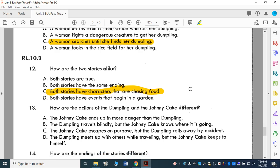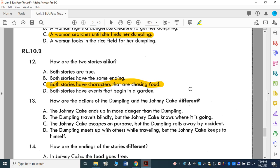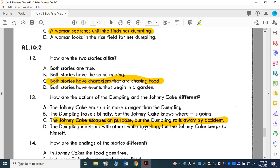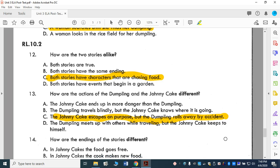How are the actions of the dumpling and the Johnny Cake different? A: The Johnny Cake ends up in more danger than the dumpling — the dumpling was probably in danger as well. B: The dumpling travels blindly but the Johnny Cake knows where it is going — we don't really know too much about what was going on with the dumpling itself. C: The Johnny Cake escapes on purpose, but the dumpling rolls away by accident. D: The dumpling meets up with others while traveling, but Johnny Cake keeps to himself. The Johnny Cake did escape on purpose — he went running out of the oven — but the dumpling fell off the counter and rolled into that hole. So, C: The Johnny Cake escaped on purpose, but the dumpling rolled away by accident.